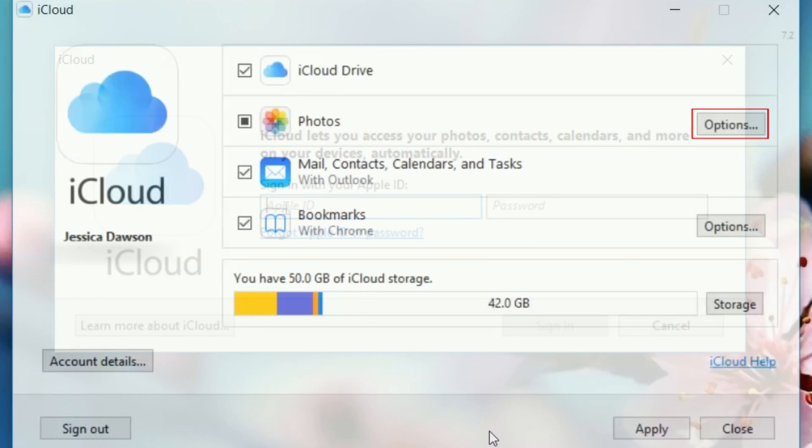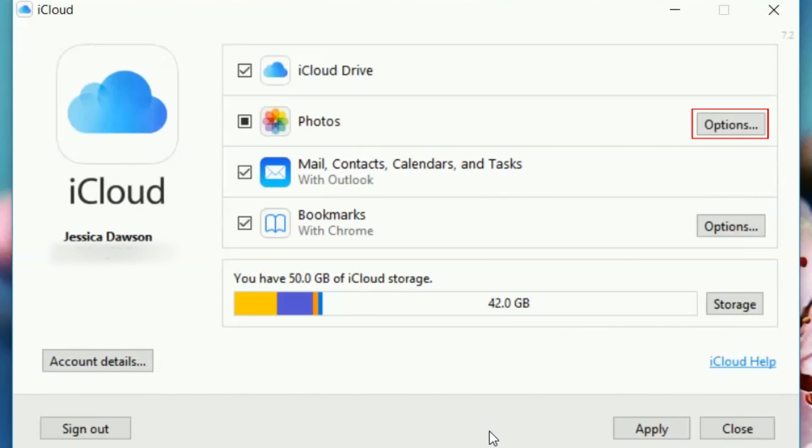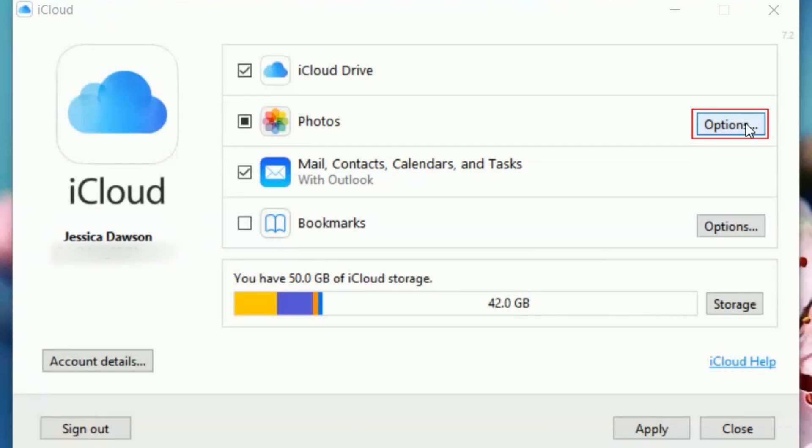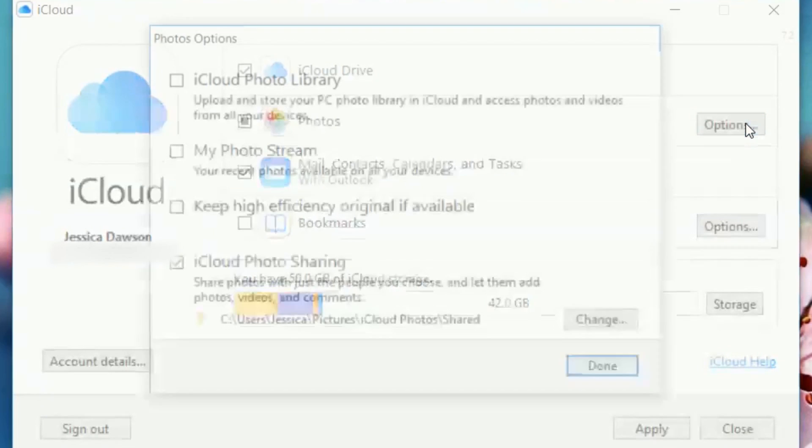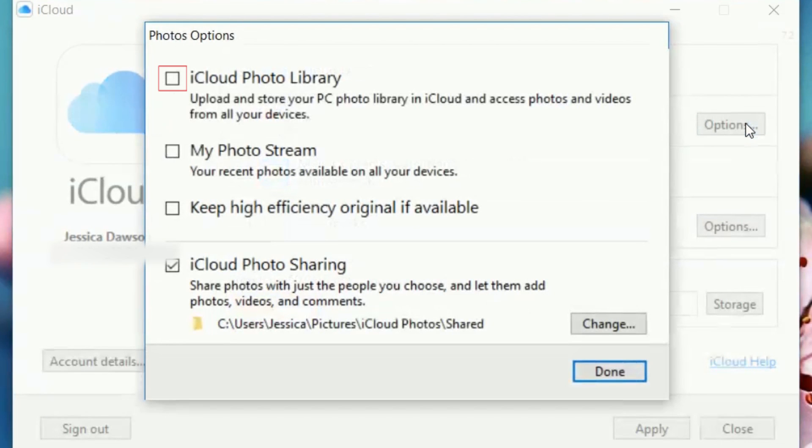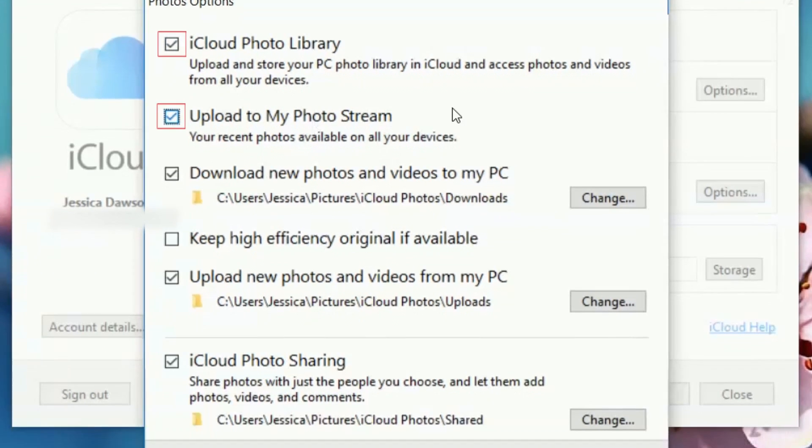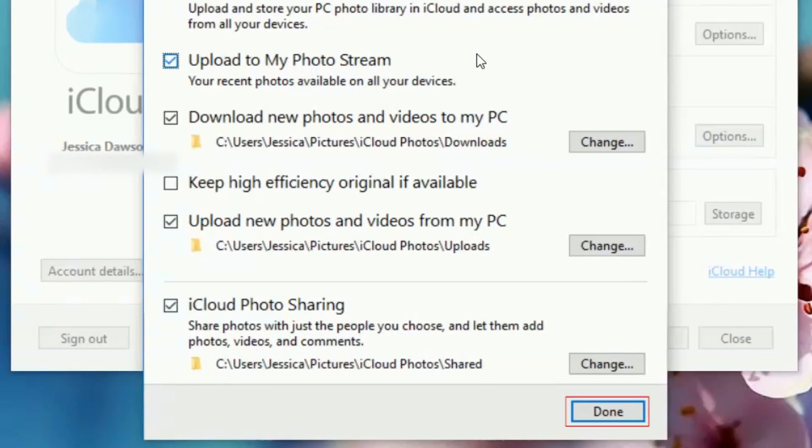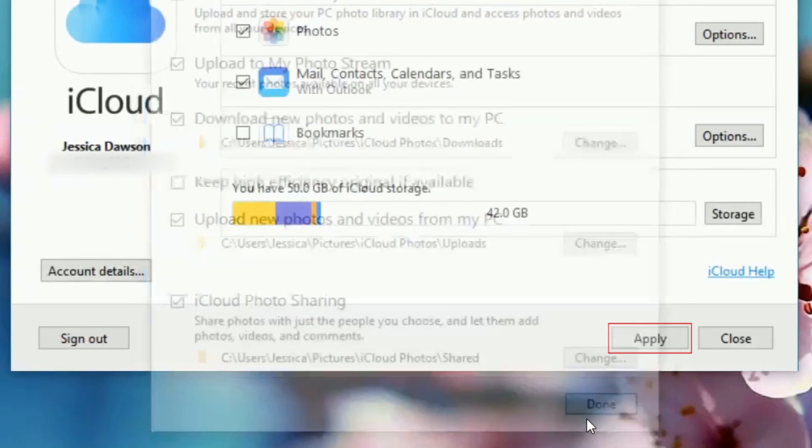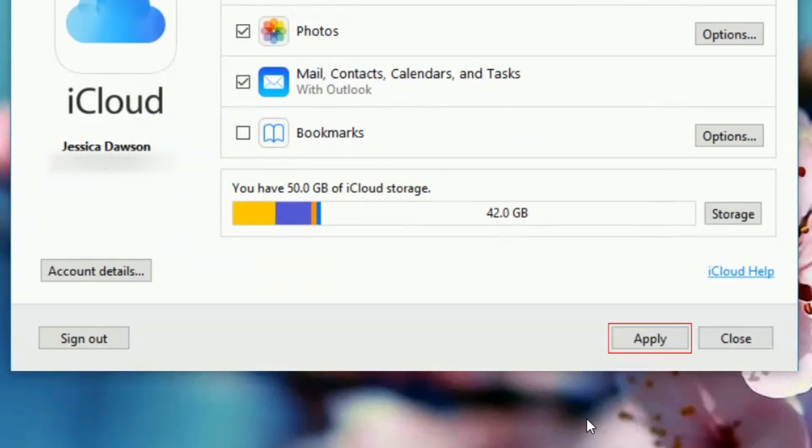In the Photos section of the iCloud window, click Options. Click the checkbox beside iCloud Photo Library and My Photo Stream to enable the features. Click Done, then click Apply to confirm.